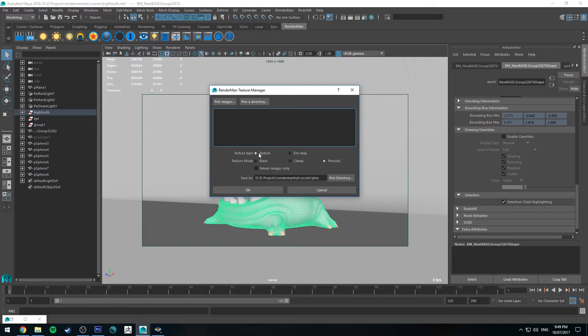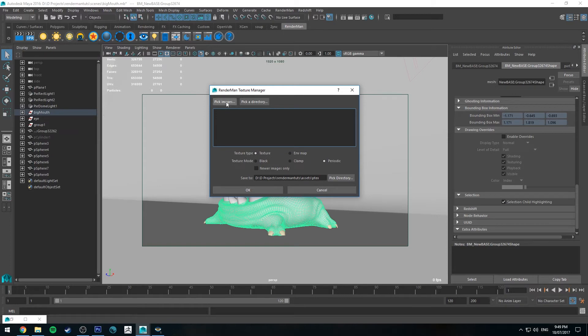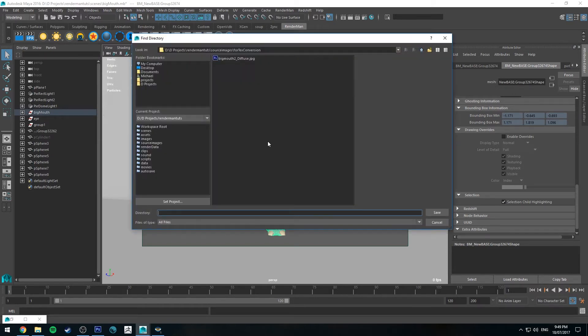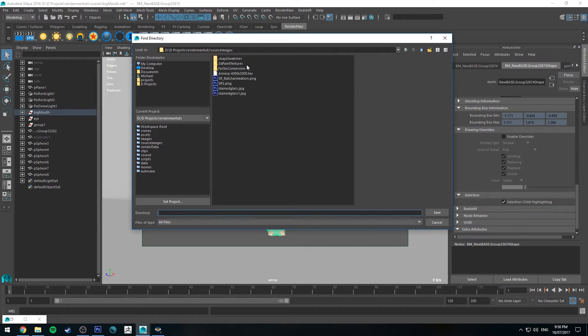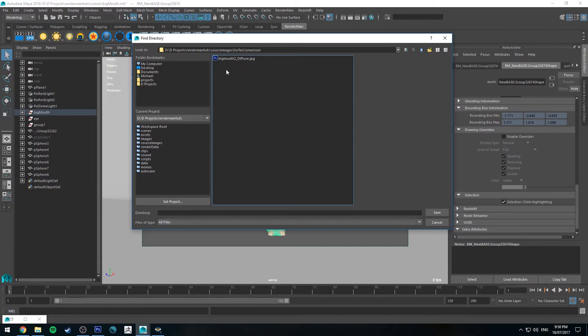So I'm going to run you through it really quickly how to do it. So you've got a couple options when you click that button. You can either pick images or you can pick a directory. So I've already set up a directory with just one in it. I've just put it in source images for this particular project called for text conversion.